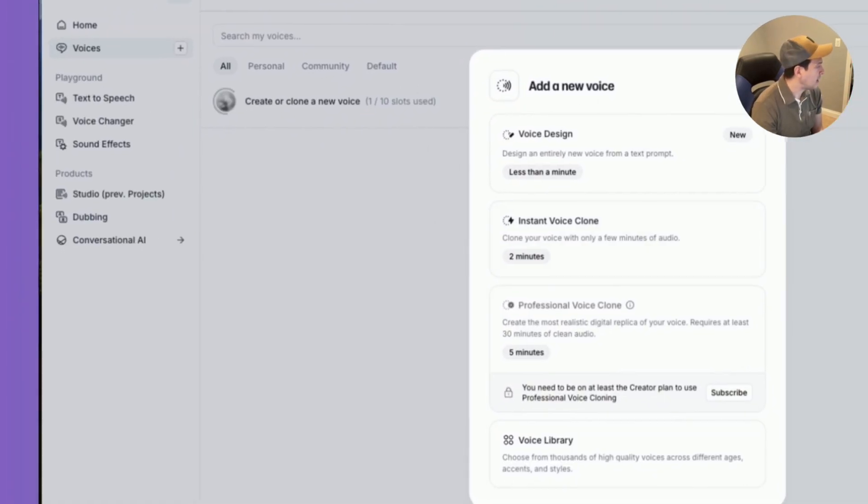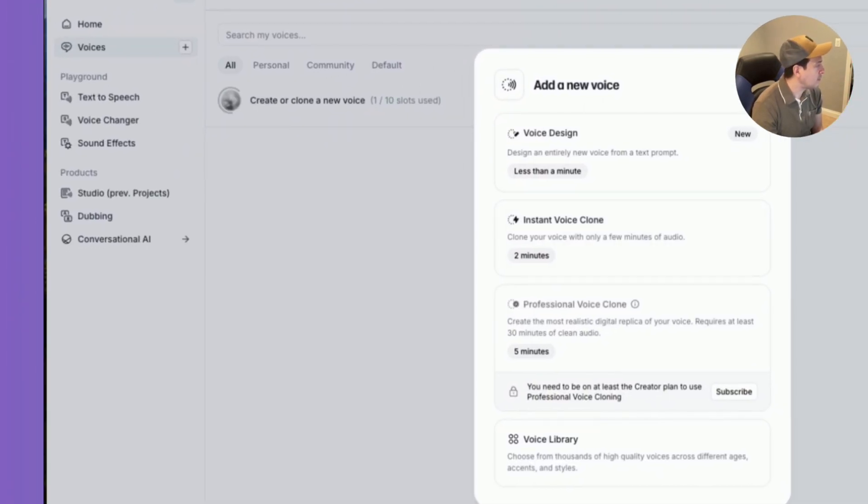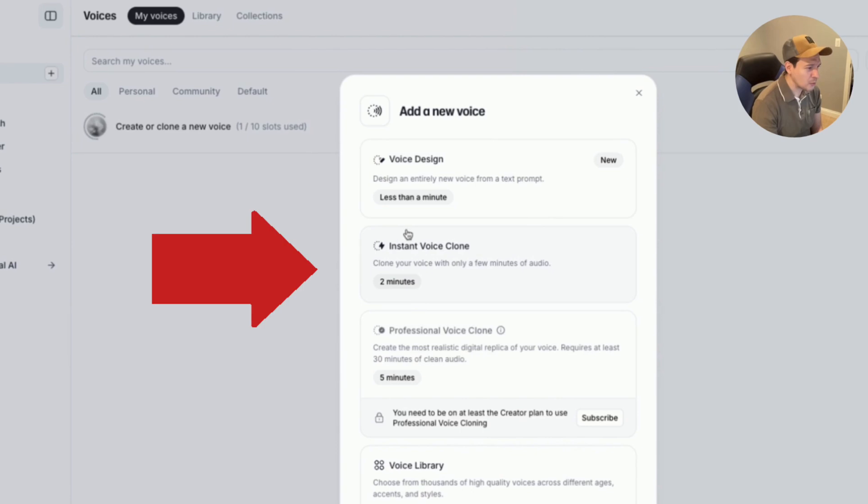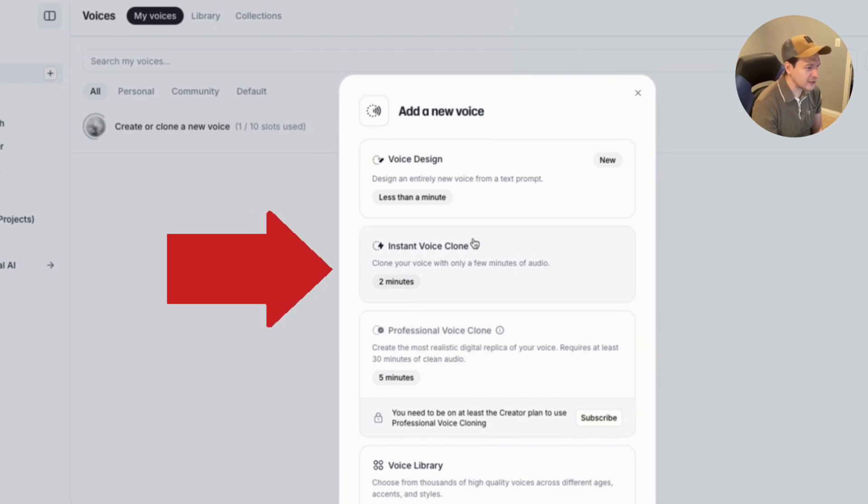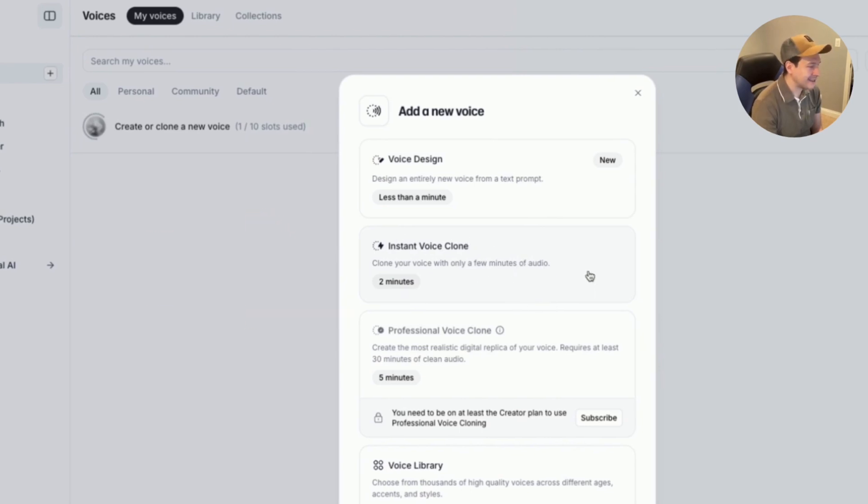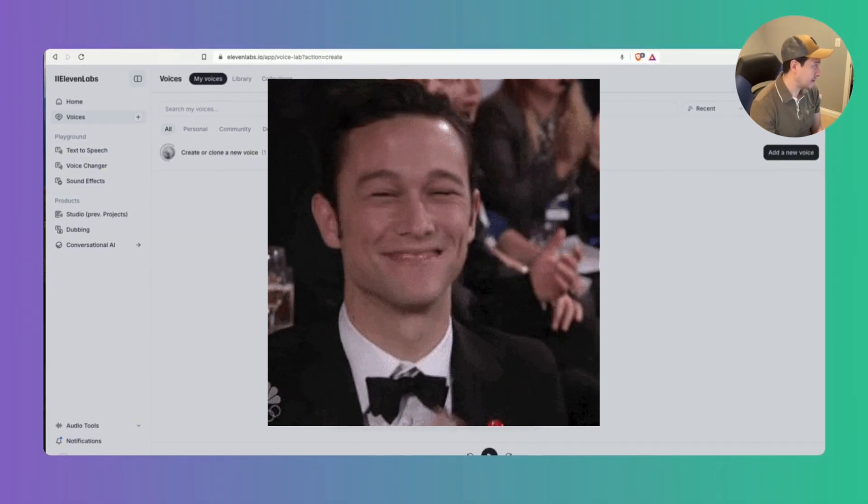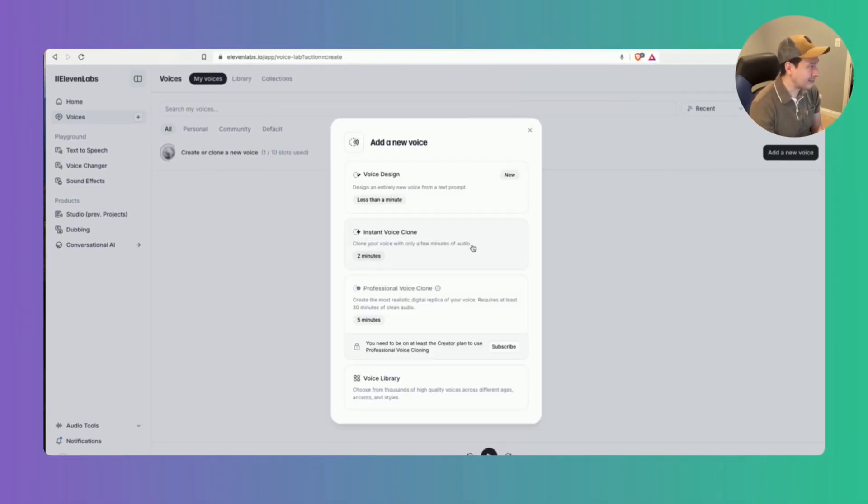So you're going to have a few options here. We're going to be using the instant voice clone today. This is essentially a really down and dirty option to clone your voice. You just need a small audio sample like a basic single recording of your voice.